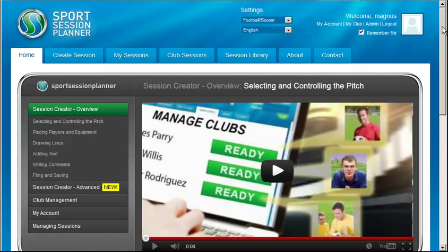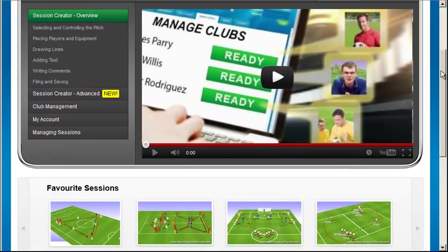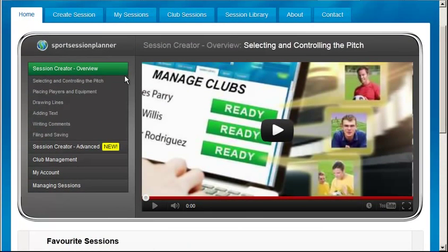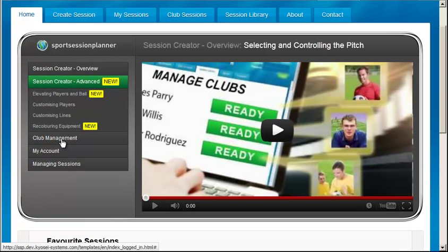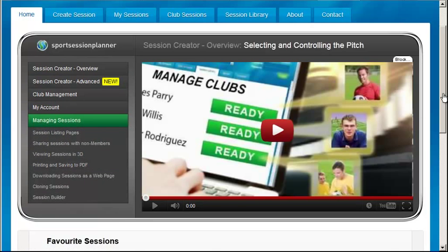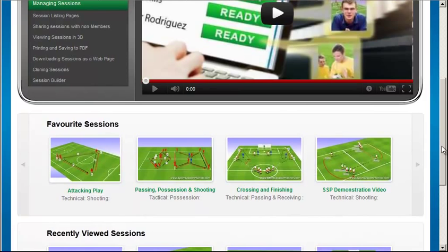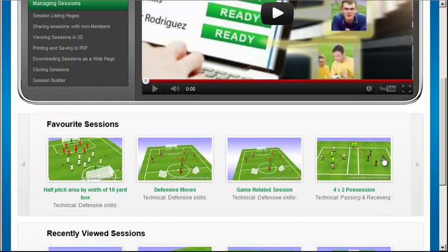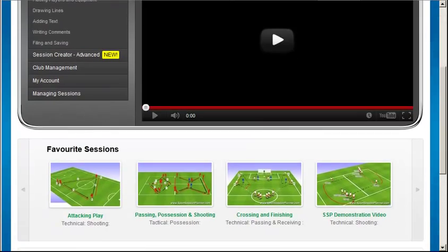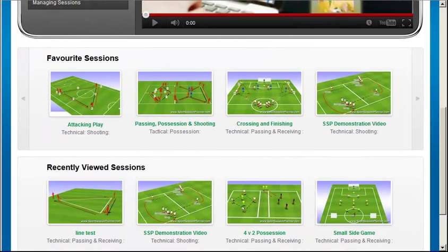After logging in you'll see the homepage content changes, becoming a personal resource base. Here you'll see a video library with short videos showing you how to get the best from Sports Session Planner. Useful new features are often added, so we recommend you keep an eye on the videos marked new. Below the video library, after you've started viewing sessions, you'll see a favourite section. You can step through any videos you've favourited and return to them with a click. You'll also have a one-click route back to the last several sessions you've visited in the recently viewed section.